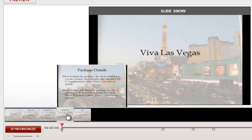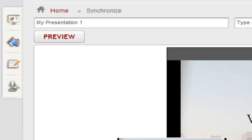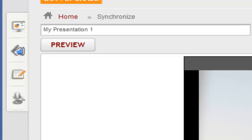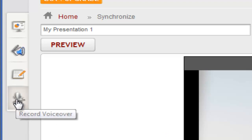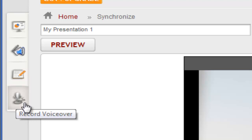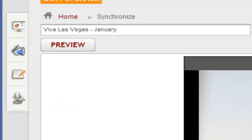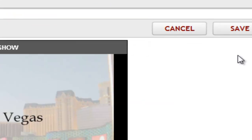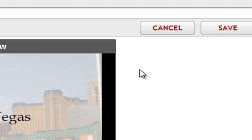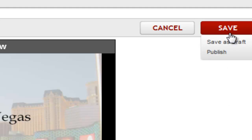This will automatically update the sync points in your timeline. You can also record a voiceover to add to your slideshow as an option, but we'll keep it simple for now by giving our presentation a name, then we'll select Save and Publish.